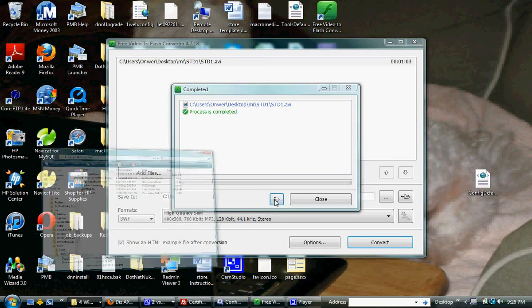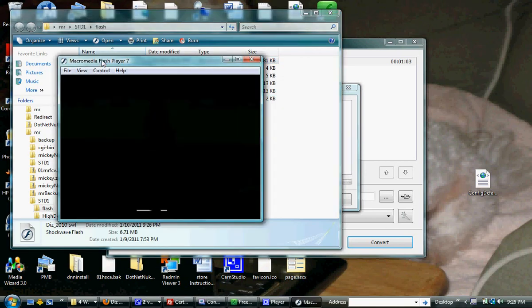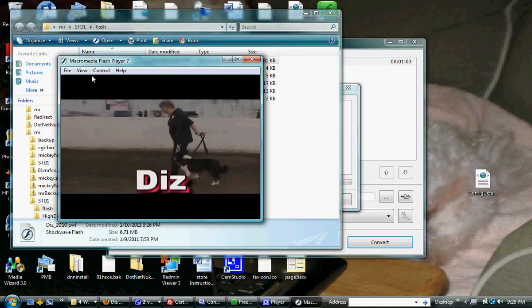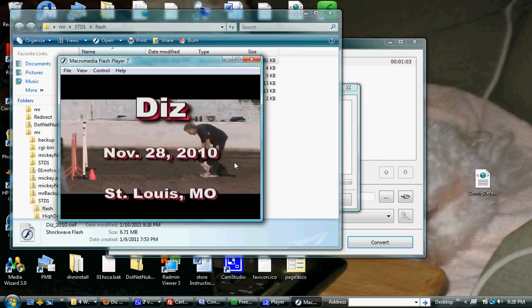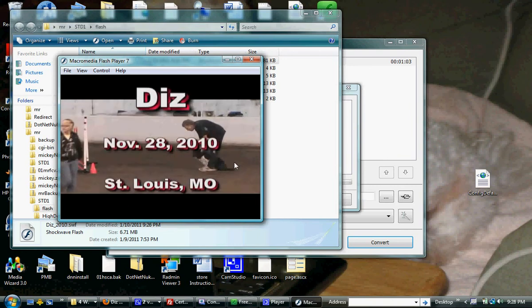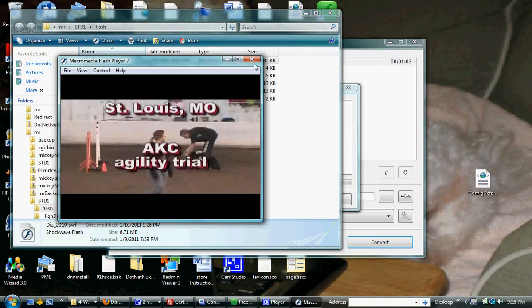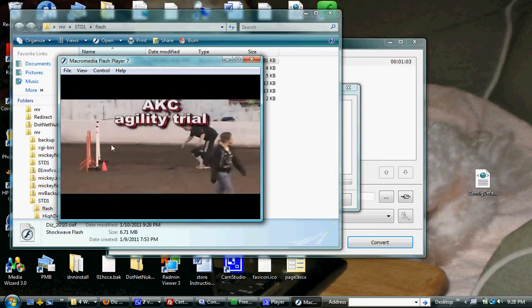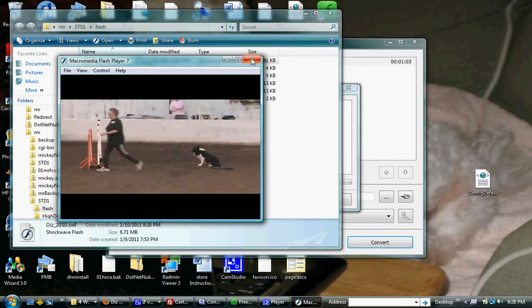This will open the folder where it is. Here is the file, and it will automatically open in my Flash player. I'm not sure how it will open on yours, but you can see that it's a nice quality conversion.